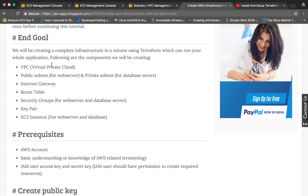Our end goal is to create a VPC, public and private subnets, internet gateway, route table, security groups, key pairs, and EC2 instances using Terraform. We will be creating two instances — one for a web server and one for a database server.